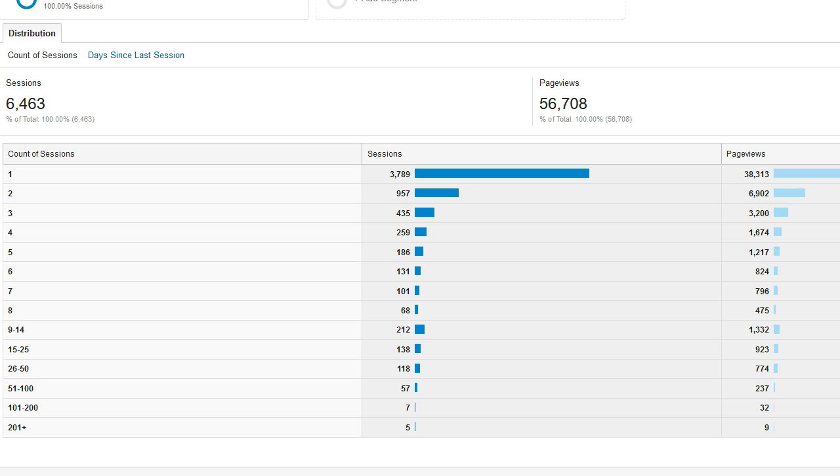As you can see in this report, there's a lot of people who come back to this website after two times, three times, four times, and even people who come back after one or two weeks.